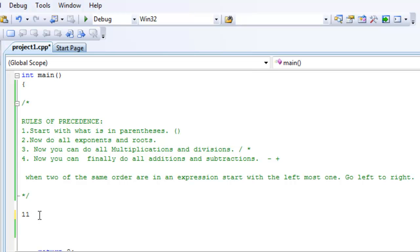Now, notice how we did not start with the addition, although it seemed that it was first. We started with the multiplication first, because that's what the rule says. Okay, let's try this one.